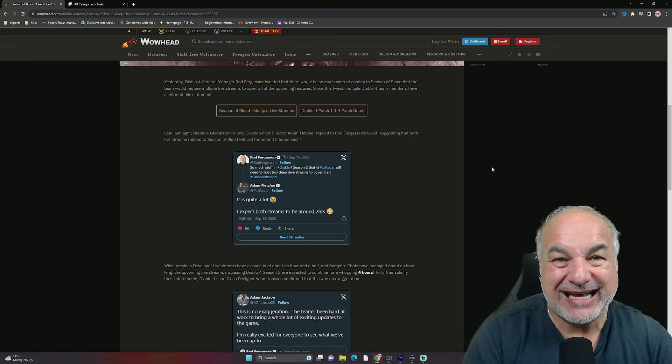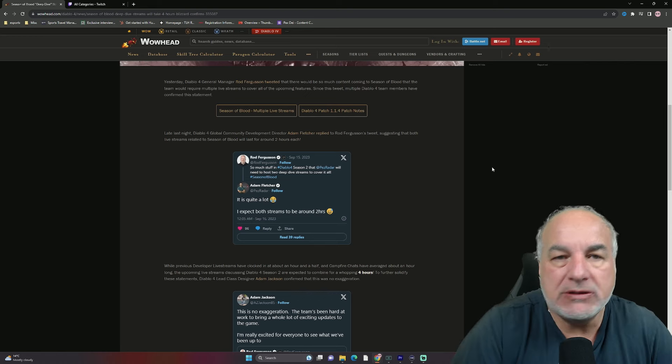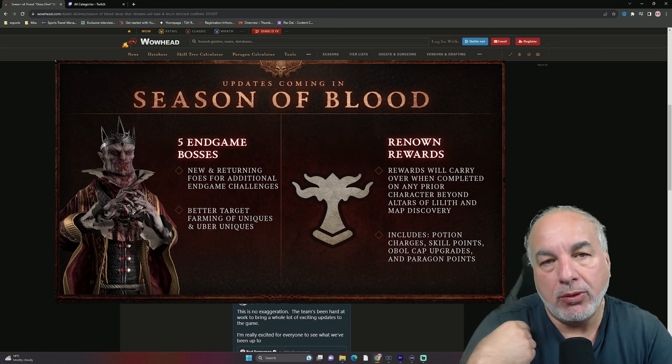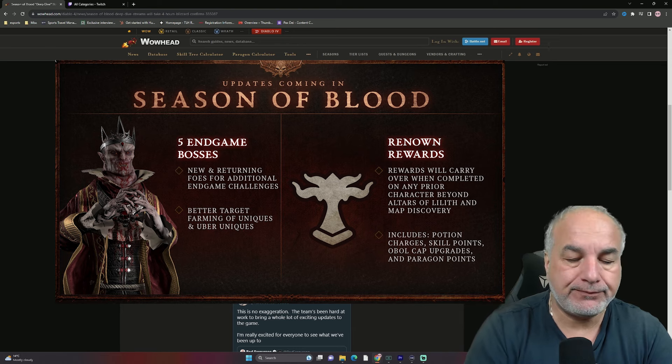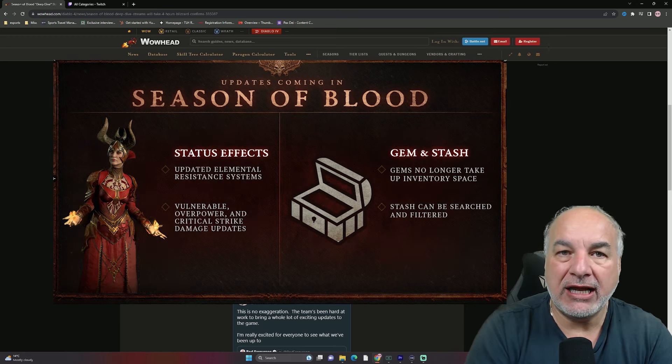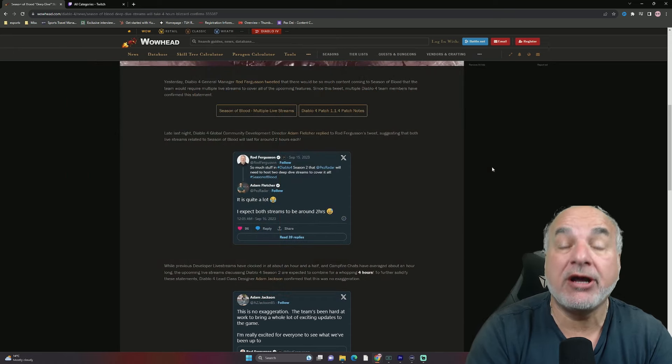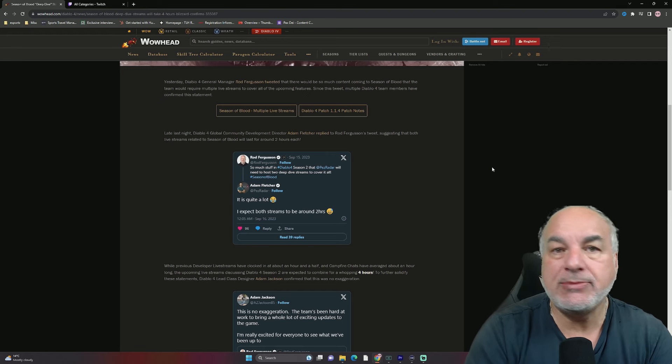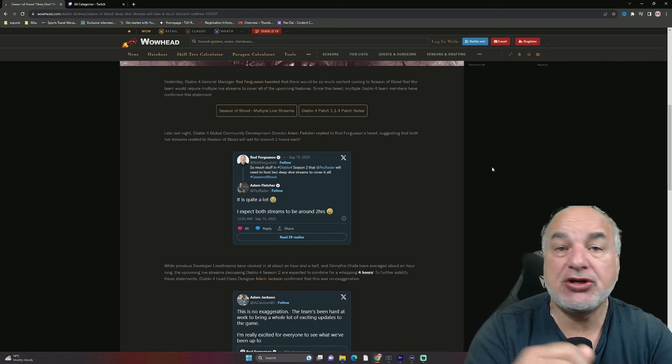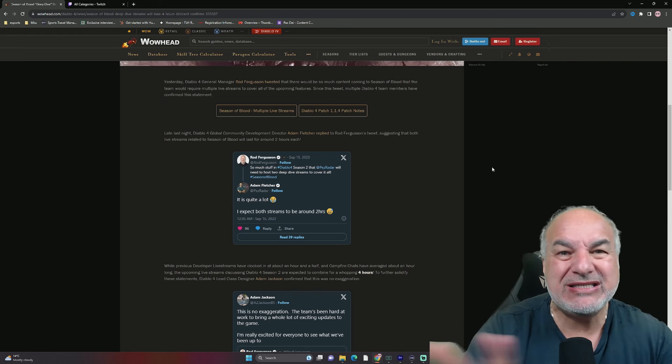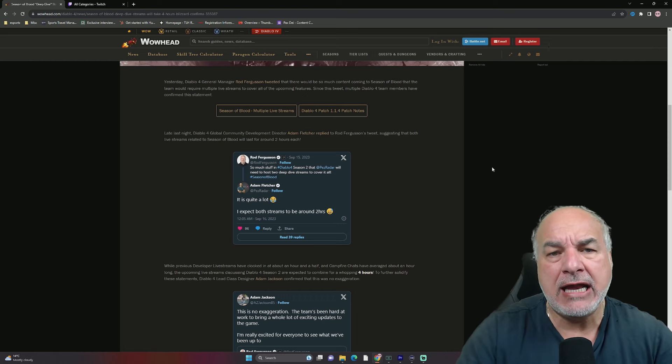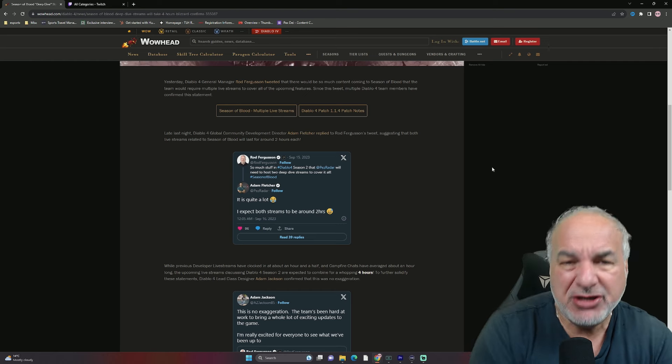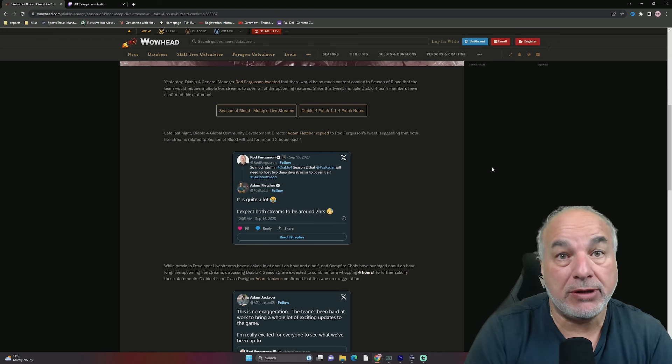Because they know that if they stick just to what has already been announced for Season of Blood, which is basically five bosses, which I believe are four reskinned and one new boss. There's now a gear check starting at level 55. There is the fact that we can target farm uniques and uber uniques. Gems no longer occupy inventory space. And there's going to be a search filter function in the stash. That's basically the high points of Season of Blood.